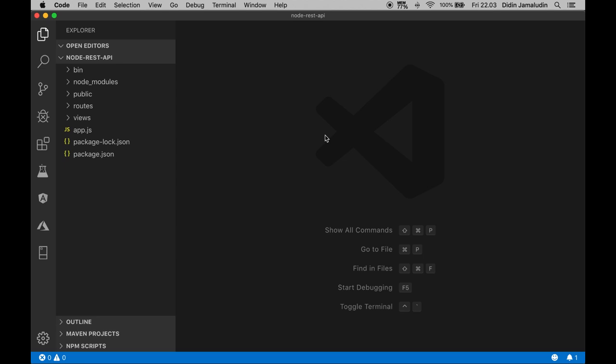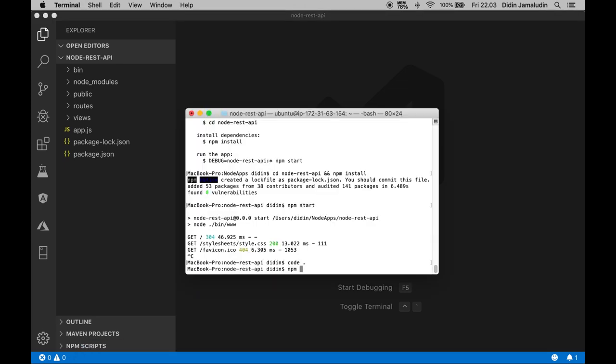Next, type these commands to install the Mongoose.js module: npm i mongoose --save.